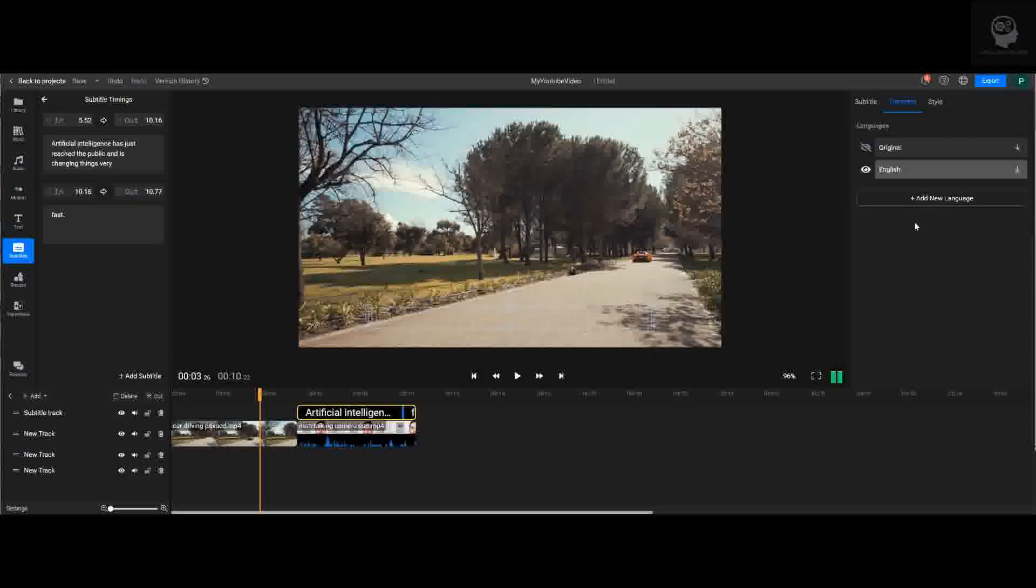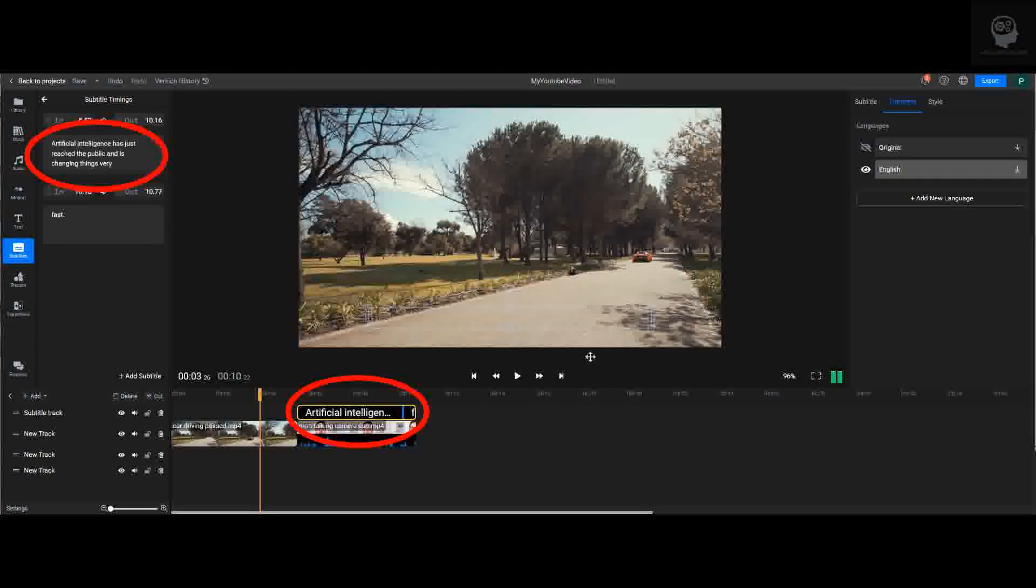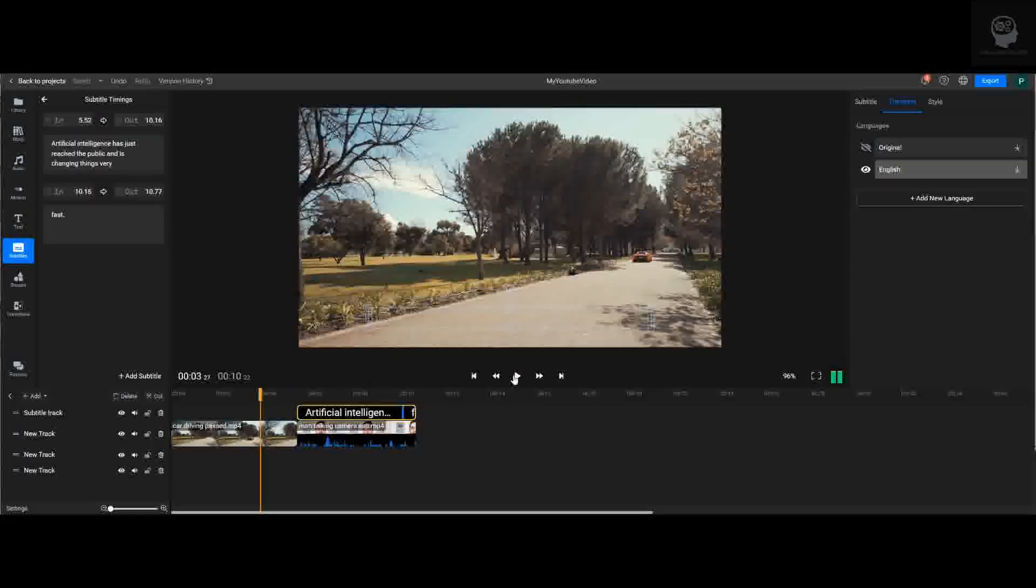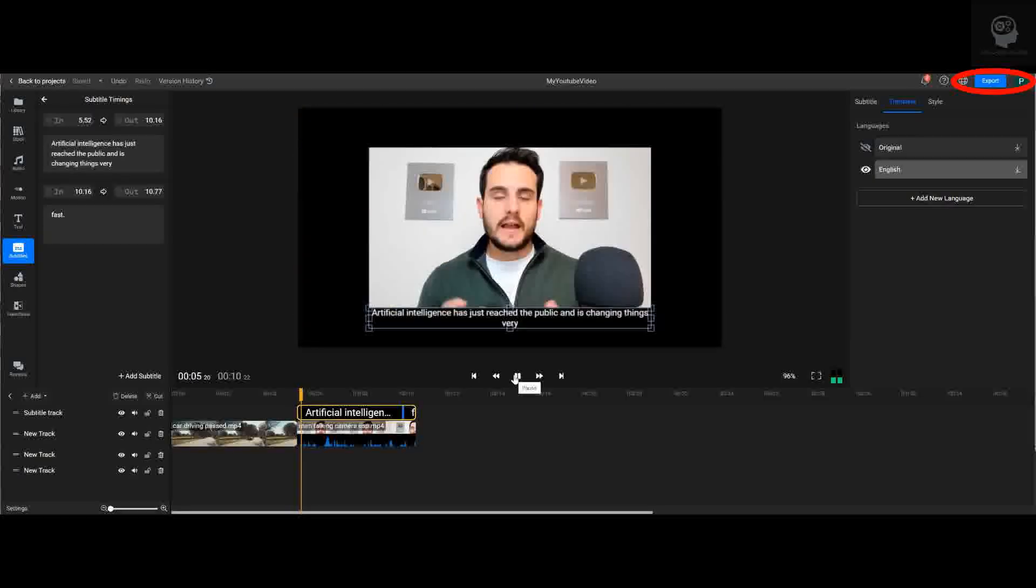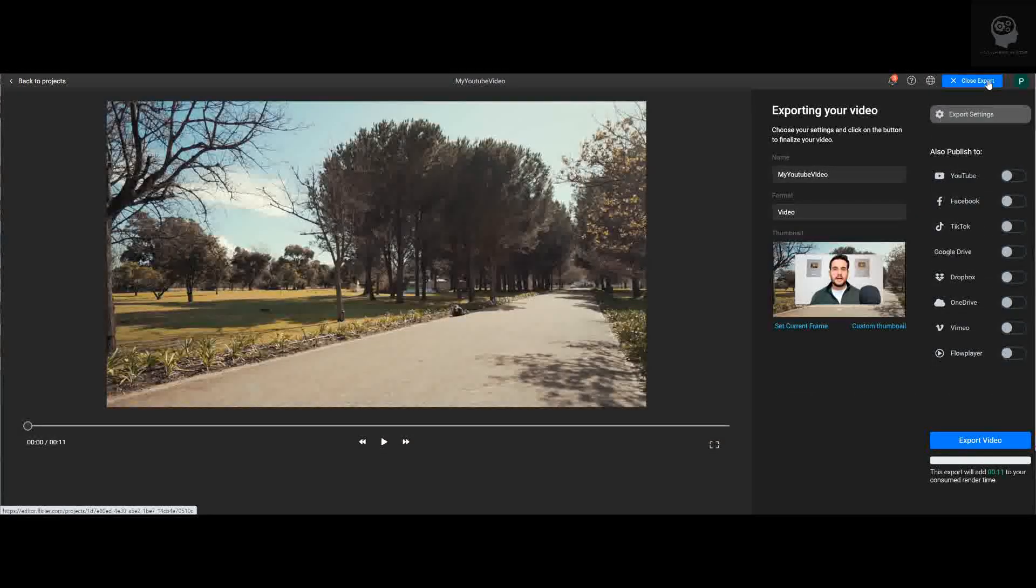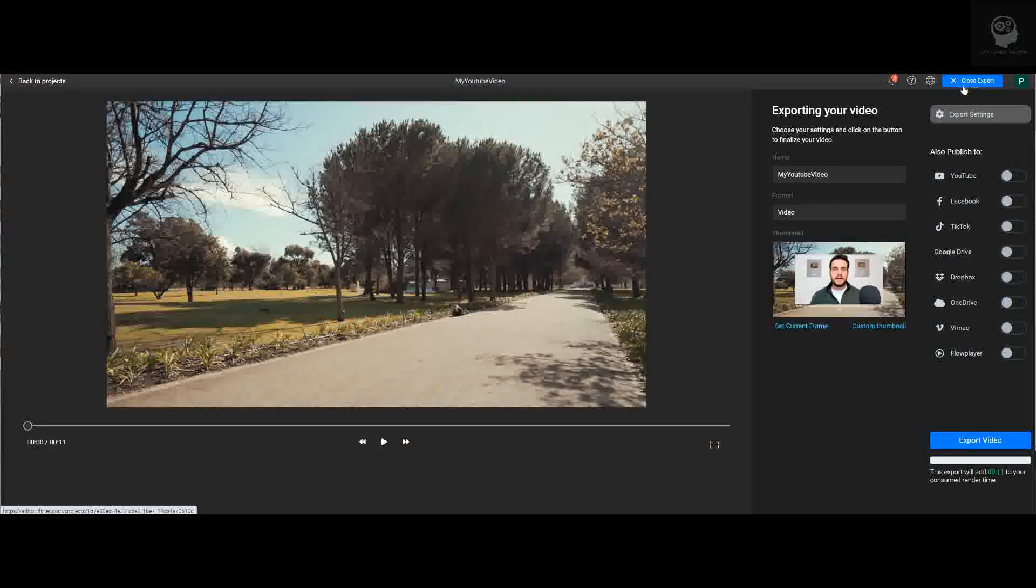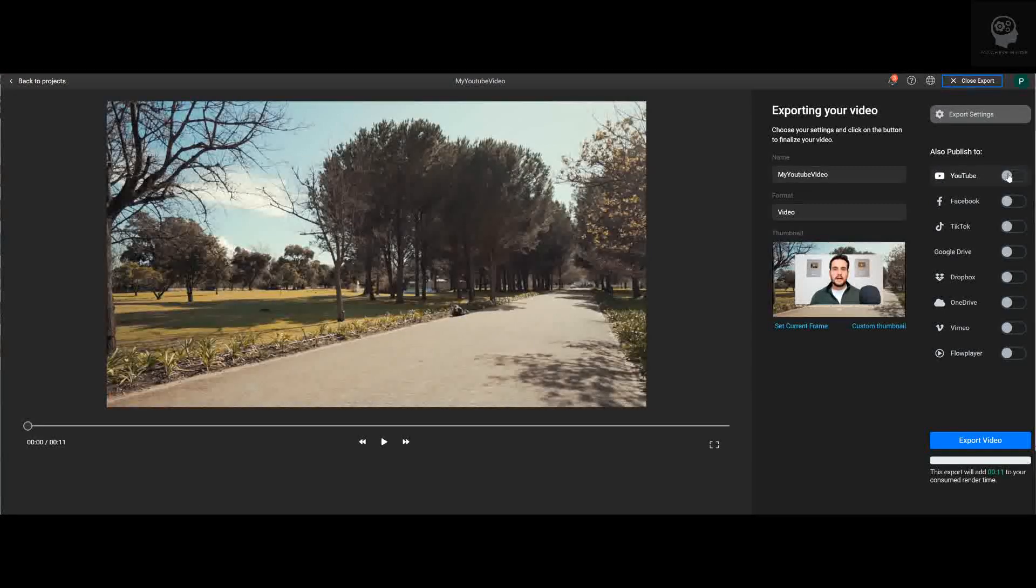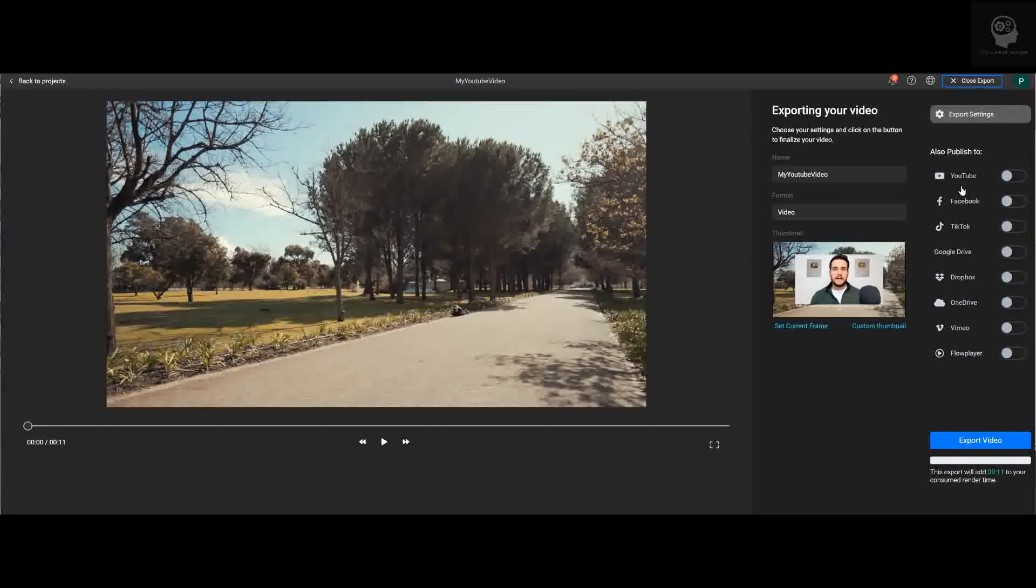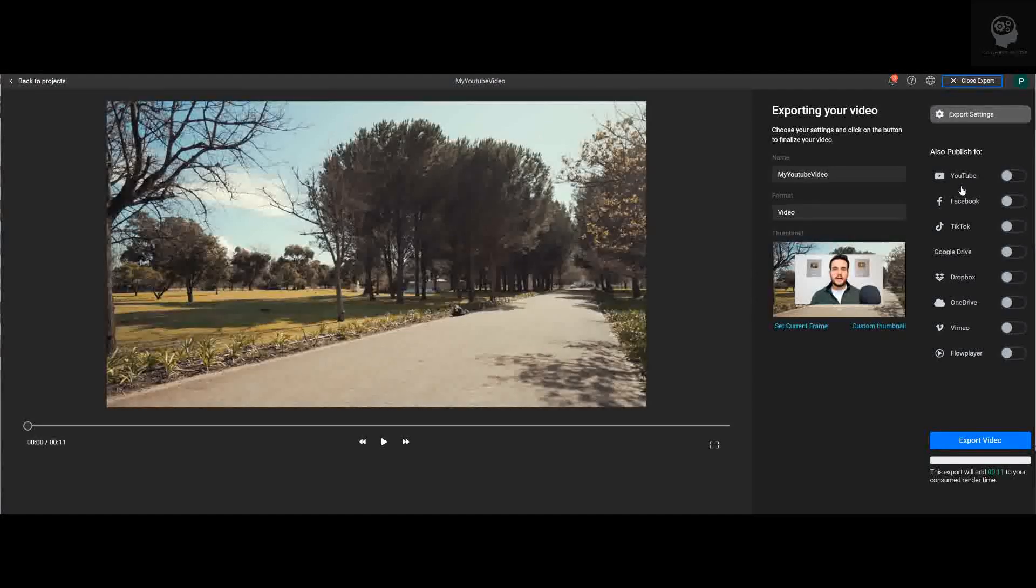When you're happy with your video, go ahead and click Export at the top right. Flixier supports direct uploads to several of the most popular social media platforms like YouTube and Facebook. In my case, I just want to export my video to a folder on my computer for upload to YouTube later.